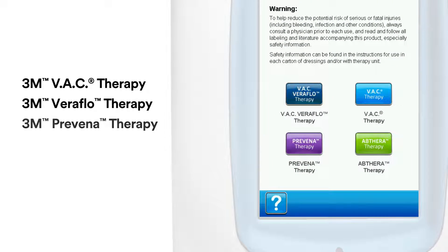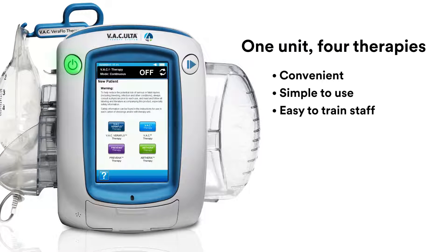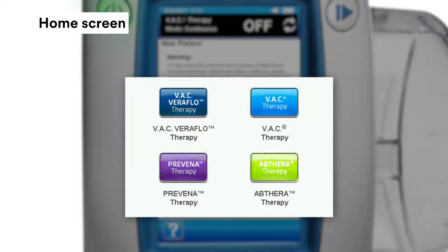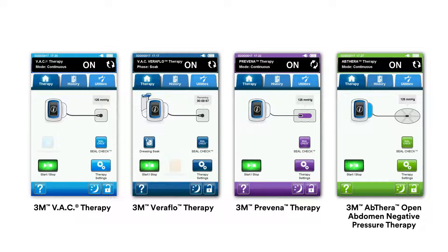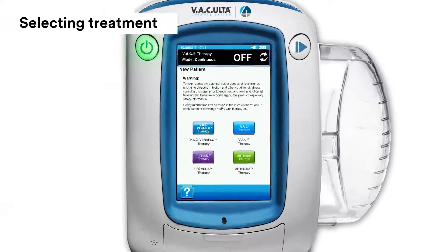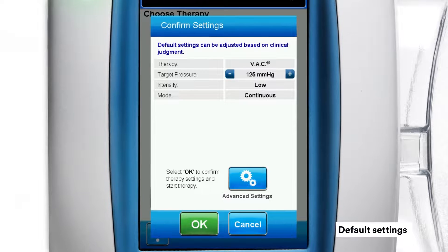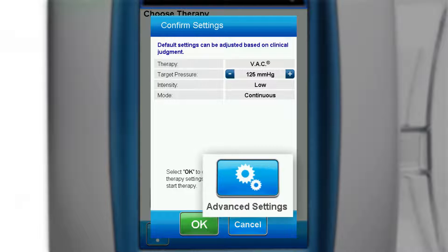So one device manages all your negative pressure needs, simplifying processes and making it easy to train staff. The home screen includes four color-coded buttons, one for each therapy. When you initiate a therapy, that therapy's specific color coding frames the screen. To select a therapy, press the associated therapy button. A confirmation screen appears showing the therapy's default settings. You can use the plus and minus buttons to change settings if they are an available option. Settings that do not include plus or minus buttons must be changed using the advanced settings button.